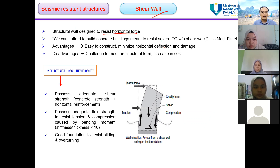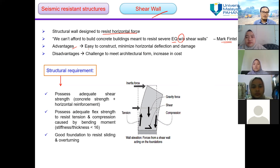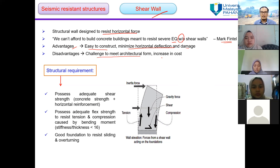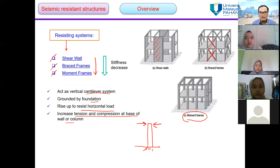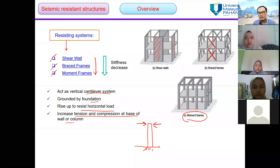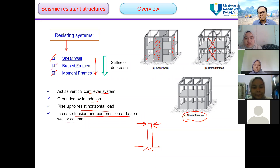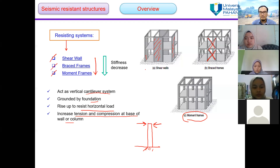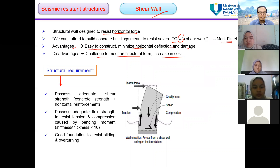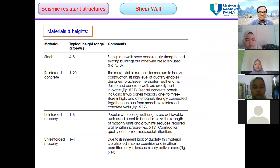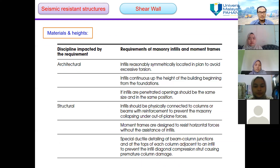First, let's look at the shear wall. It is designed to resist horizontal force. We cannot afford to build concrete buildings meant to resist severe earthquakes without shear walls — according to Mark Finton. The advantages of shear walls are that they are easy to construct and minimize horizontal deflection and damage. The disadvantage is the challenge to meet architectural form and increased cost, as the wall makes it difficult to provide access from one room to another.